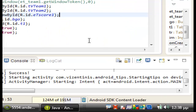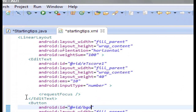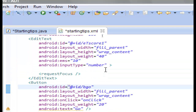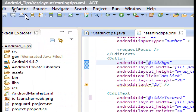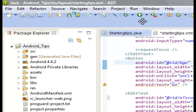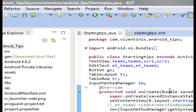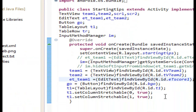We need et_score1 — let's put et_score1 and close the parenthesis. I think we didn't have the right ID. Looking at the XML, the EditTexts are 'et_score1' and 'et_score2'. We haven't saved yet — that's why I can't see the second EditText in the suggestions.